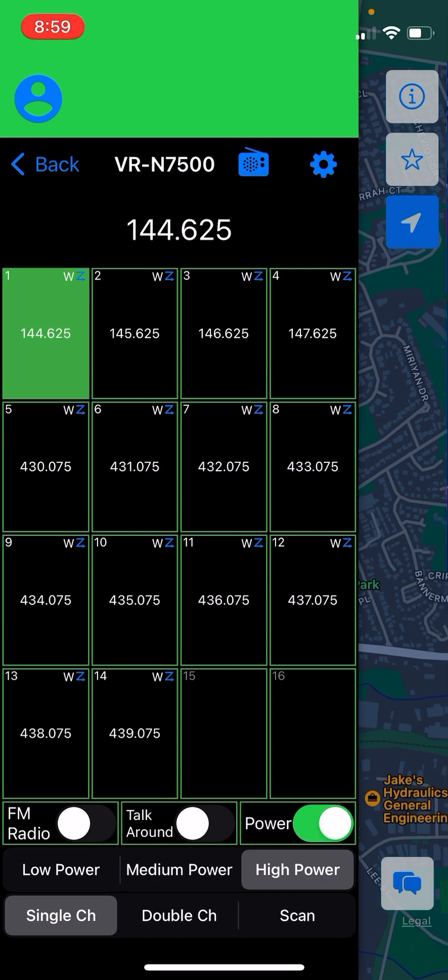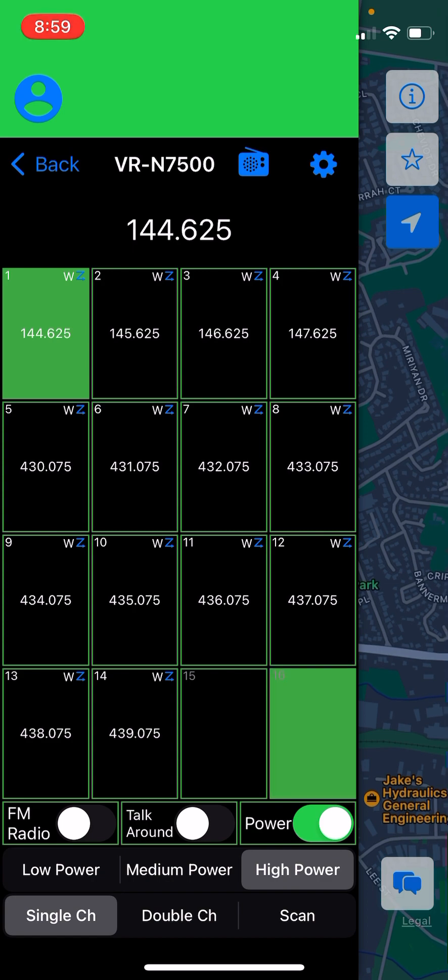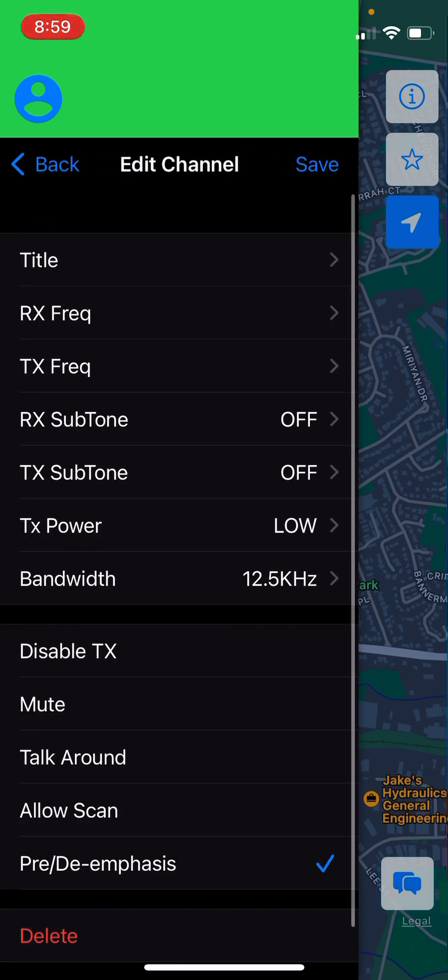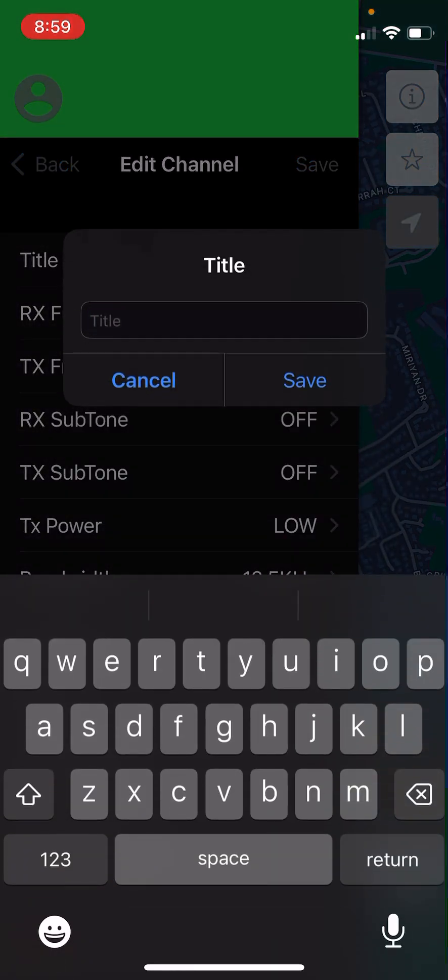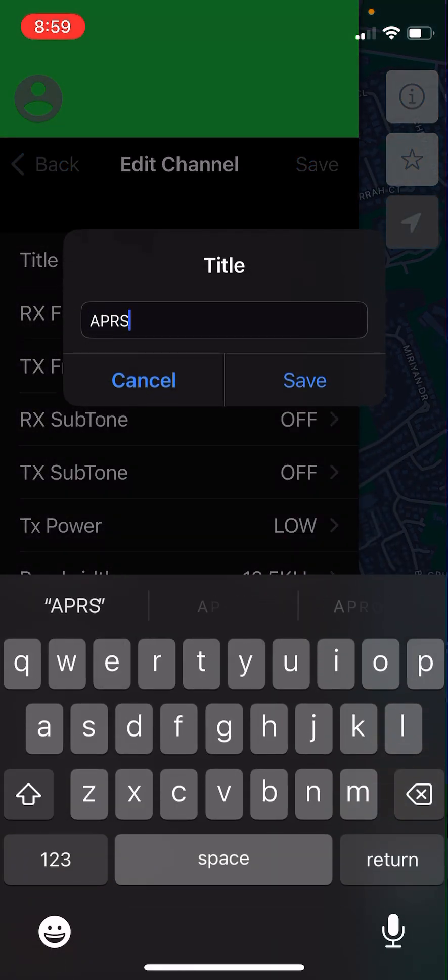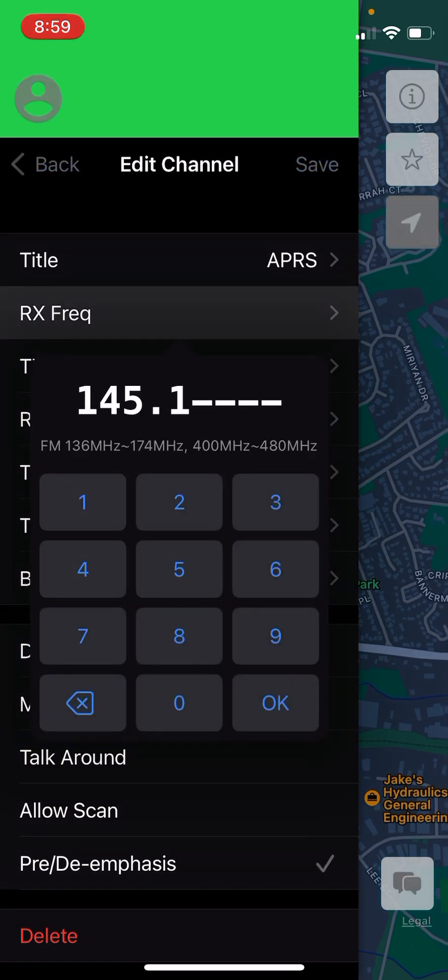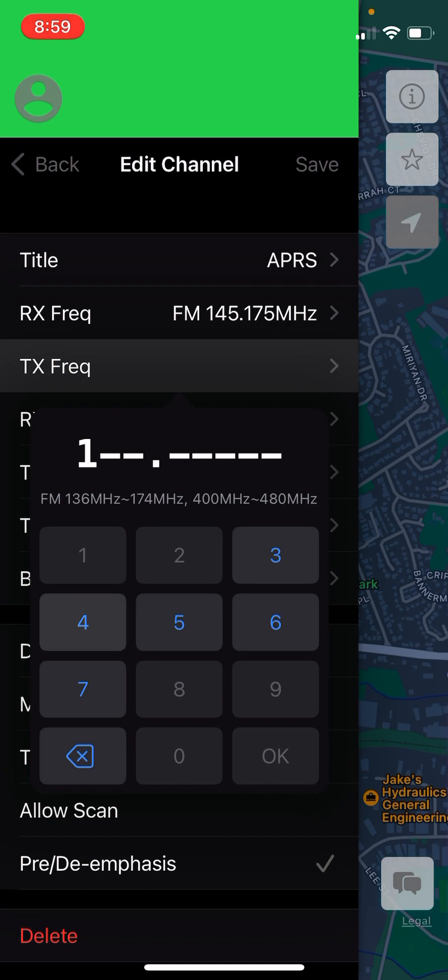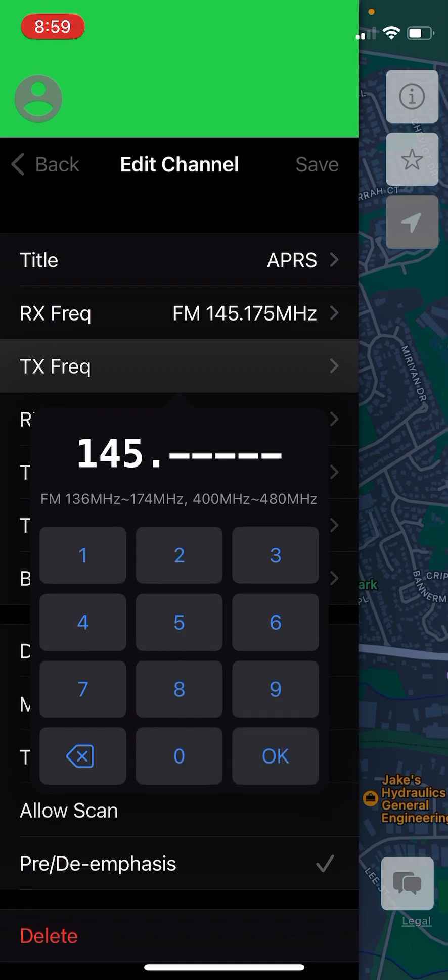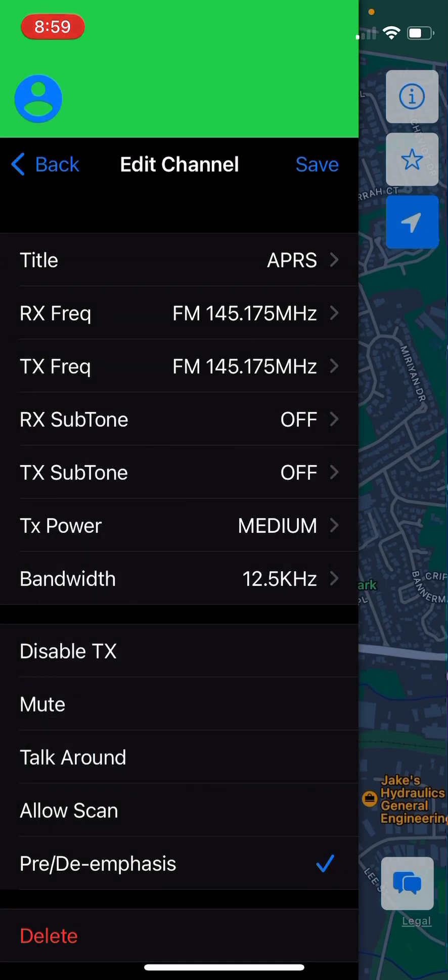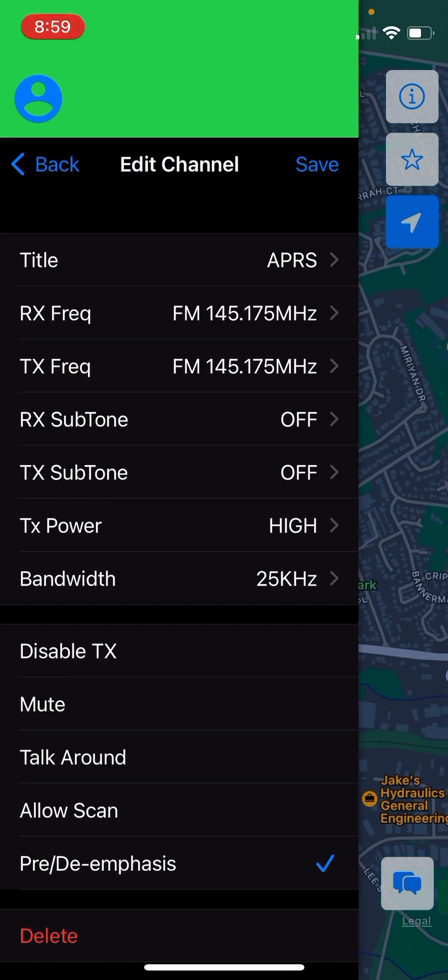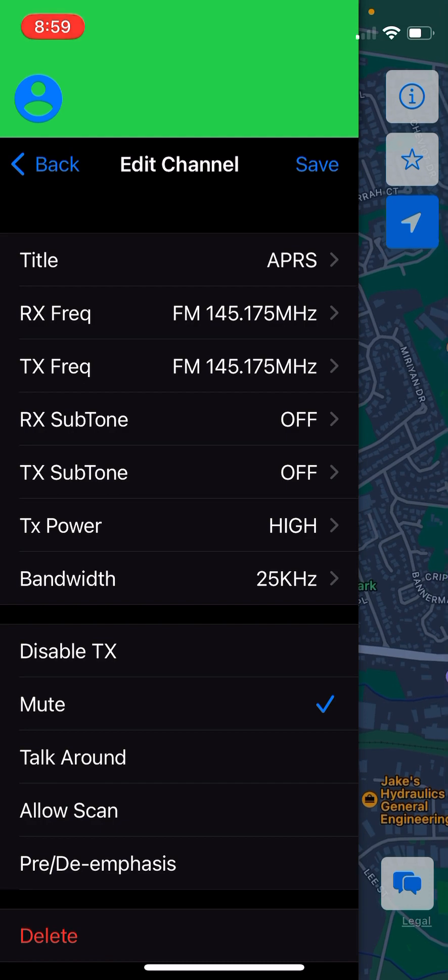The very first thing to do is set up an APRS channel. I'm going to go into channel 16. I'm going to make this a name. And I'm going to set it up with the local APRS frequency of 145.175. I'm going to set it on high power. And we're going to go 25 kilohertz for the bandwidth. I'm going to turn off pre-and-de-emphasis because it's a data channel, we don't need pre-and-de-emphasis on it.